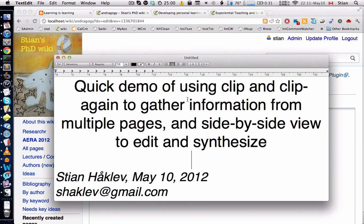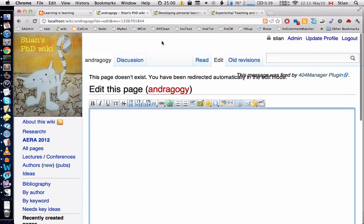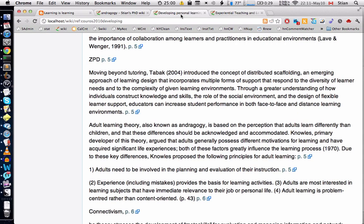This is a brief demo of using some of the functionality of Researcher to gather information from different web pages and using the side-by-side functionality to edit and synthesize. As an example, I'll take a wiki page on androgogy — and as you can see, that page doesn't exist yet and hasn't been started.